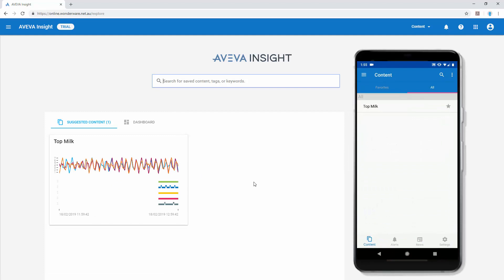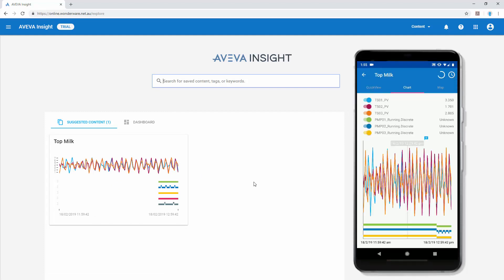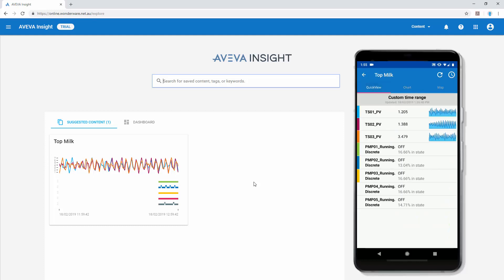And don't forget you can get all saved content at your fingertips on the mobile device by the AVEVA Insight mobile app available for Android or iOS.